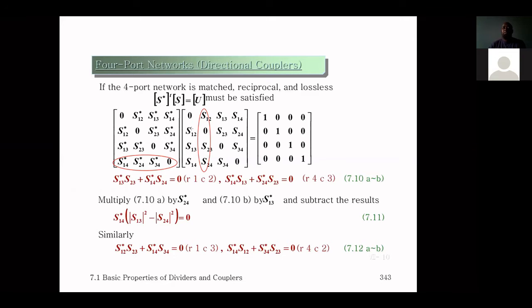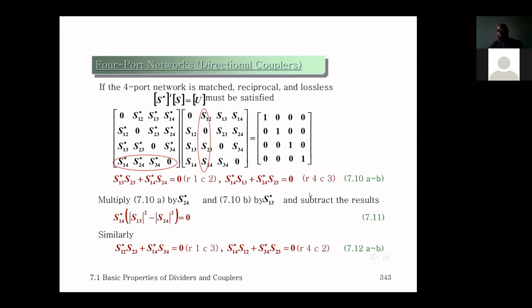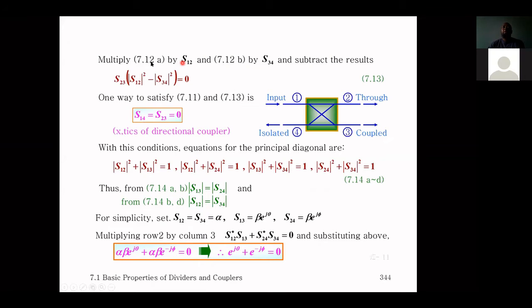For row four column two, we have S14 conjugate times S12, S24 conjugate times zero, S34 conjugate times S23, and zero times S24 — all equal to zero. We multiply equation A by S12 and equation B by S34, subtract the results, and obtain the corresponding simplified equation.